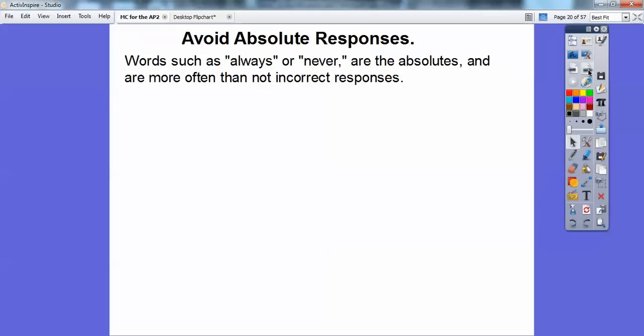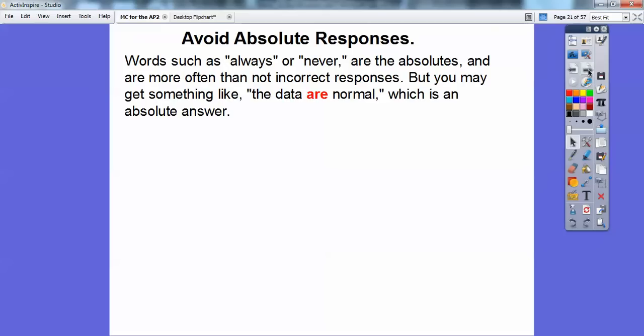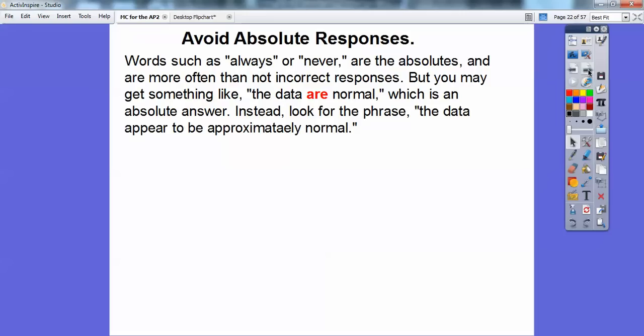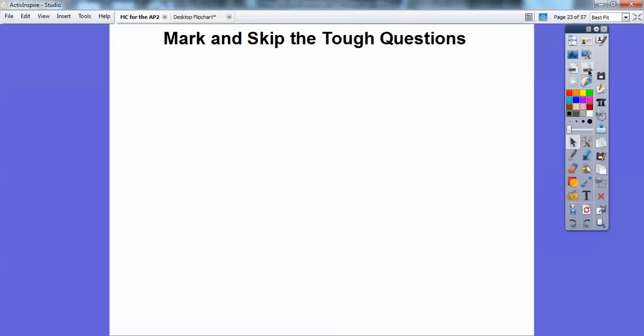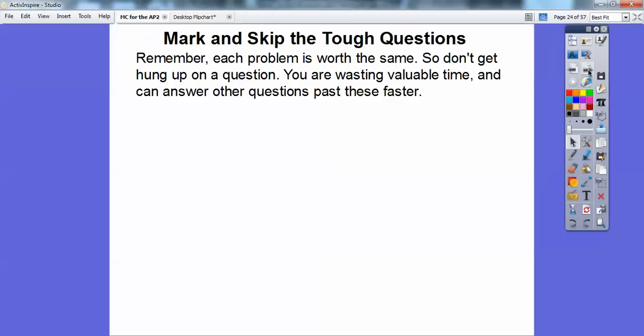Try to avoid absolute responses. If you see words like 'always' or 'never,' those are absolutes — more often than not they're incorrect responses. For example, you might see 'the data are normal' — that's an absolute. Instead, look for a phrase like 'the data appear to be approximately normal,' which is not absolute.